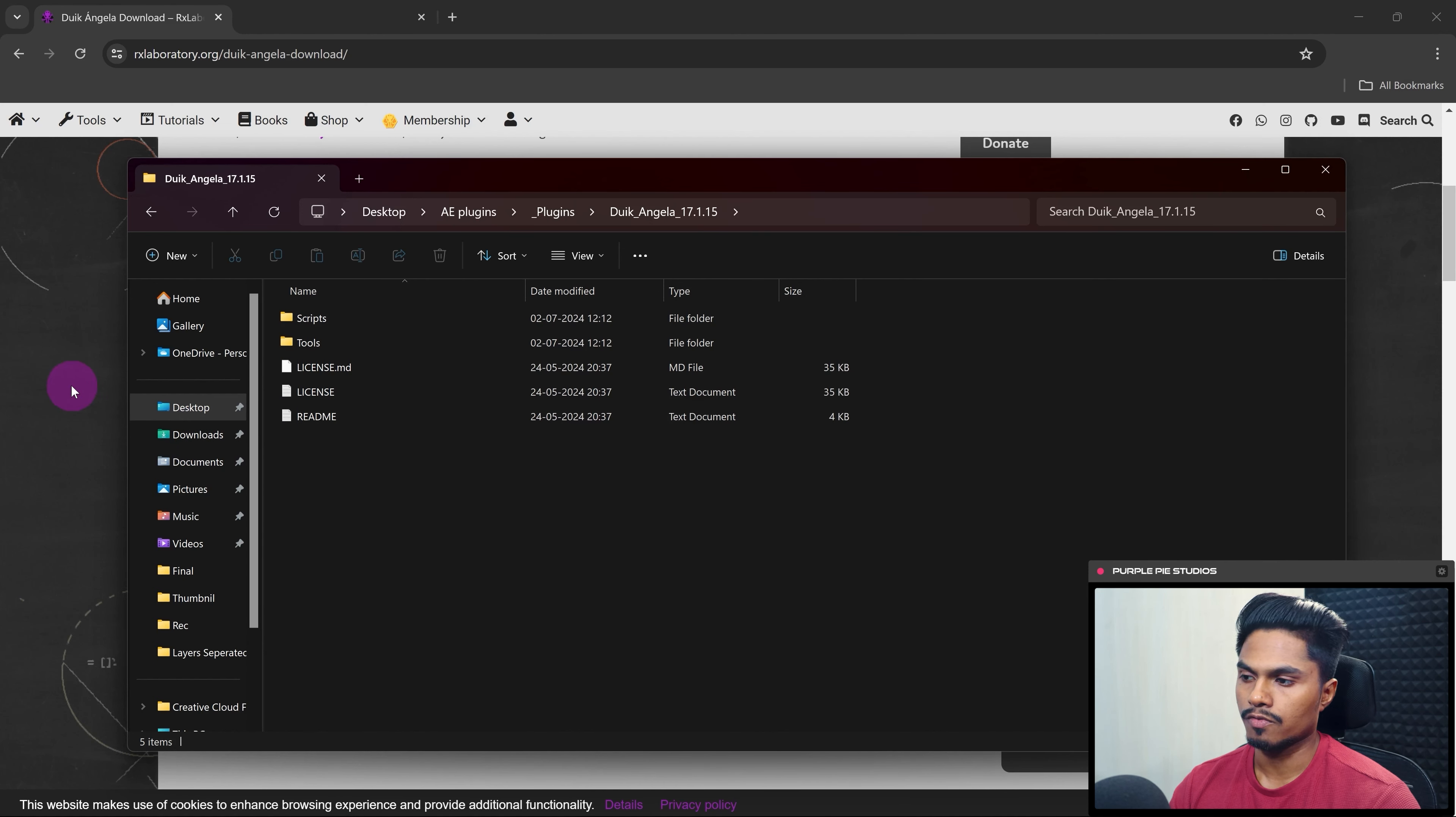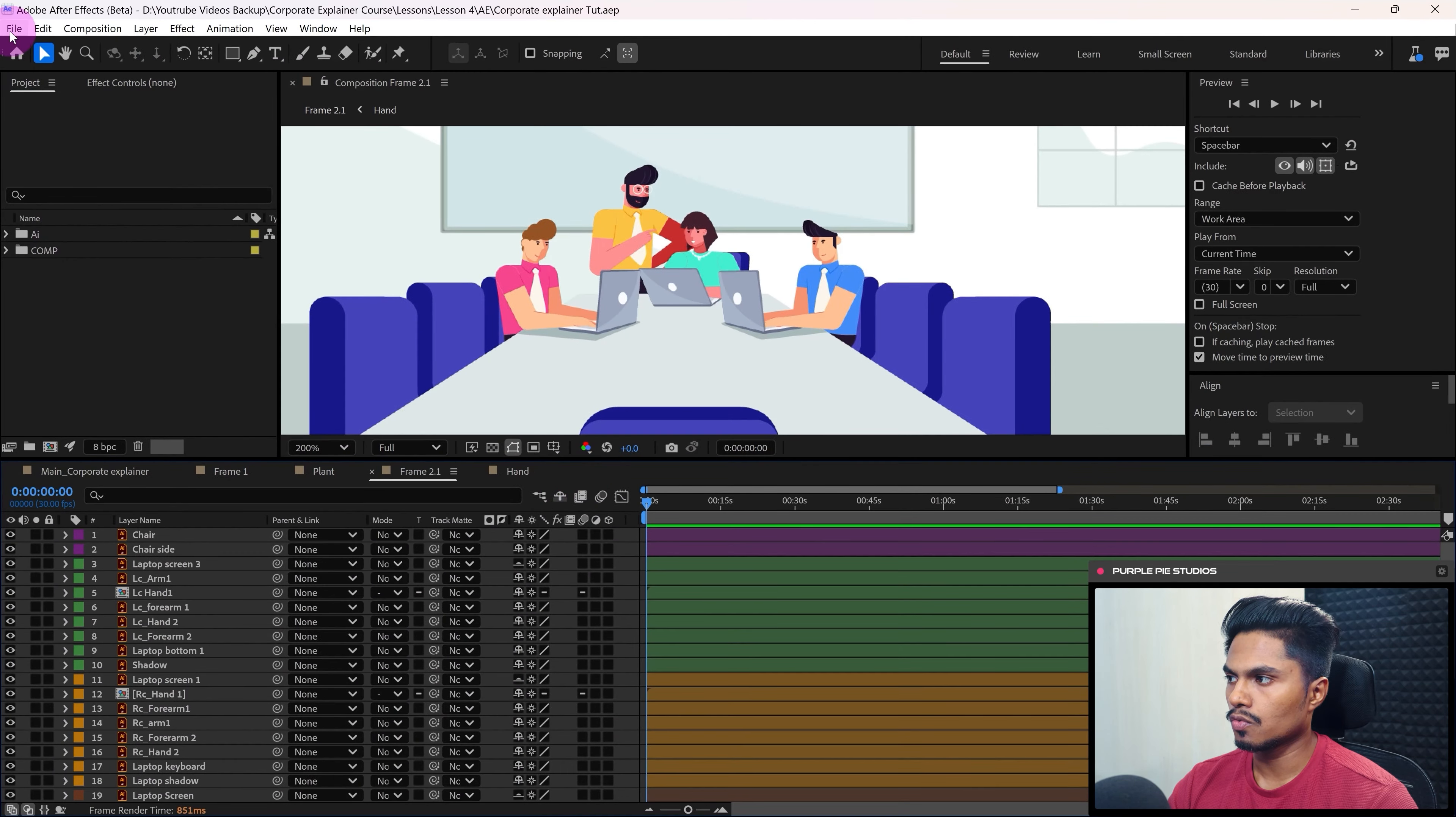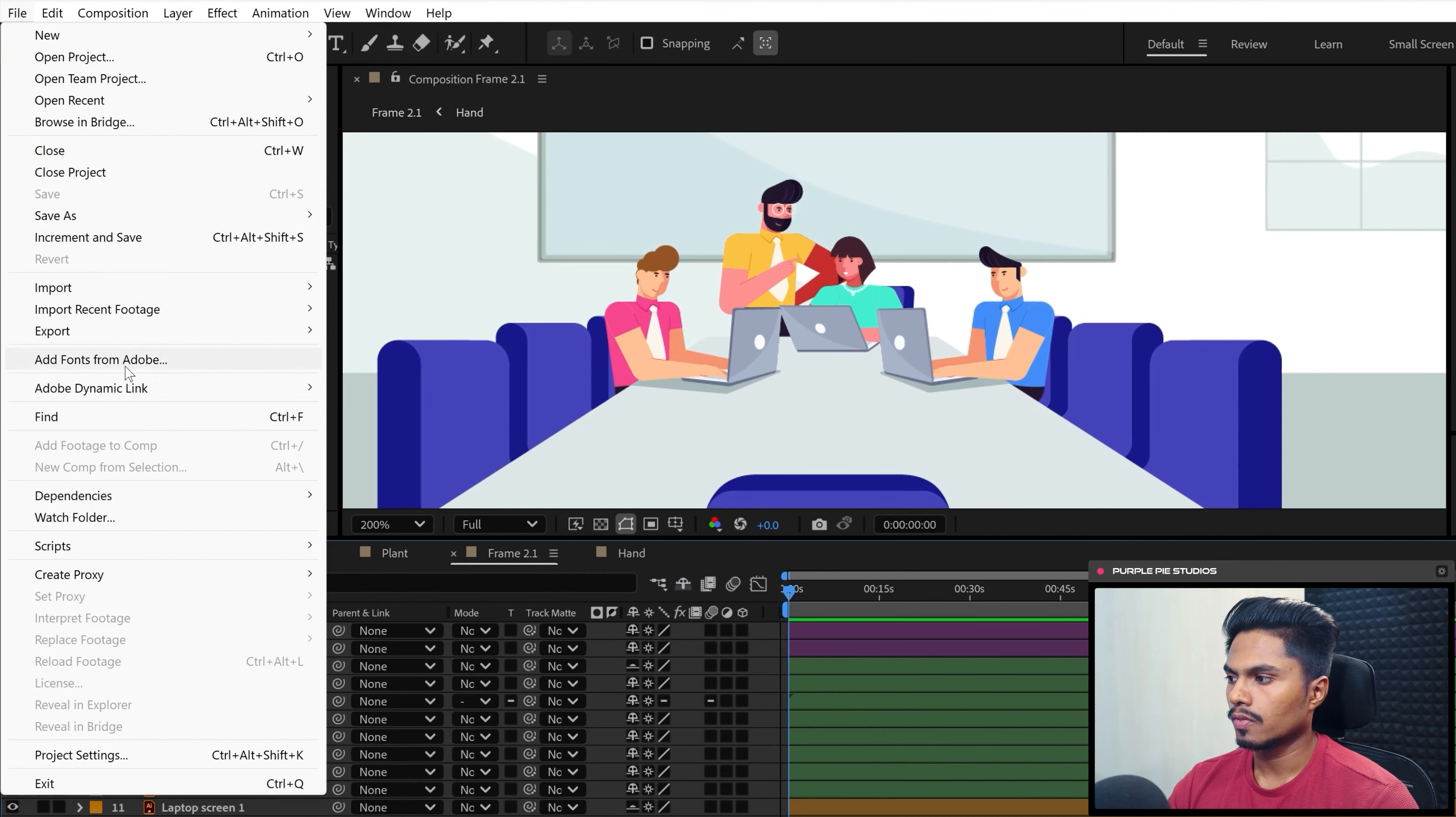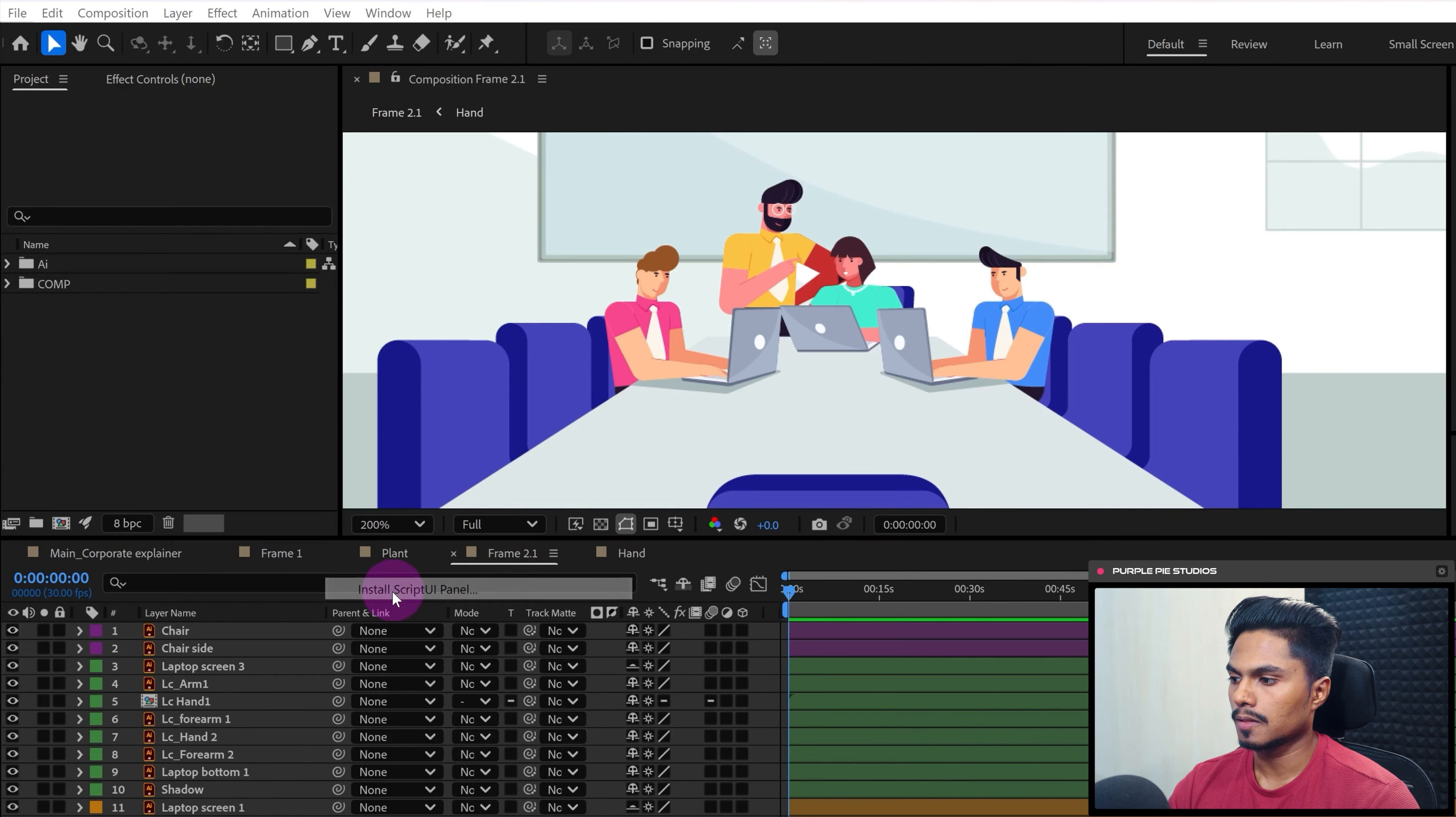So in After Effects, go to File, then Scripts, then Install Script UI Panel.